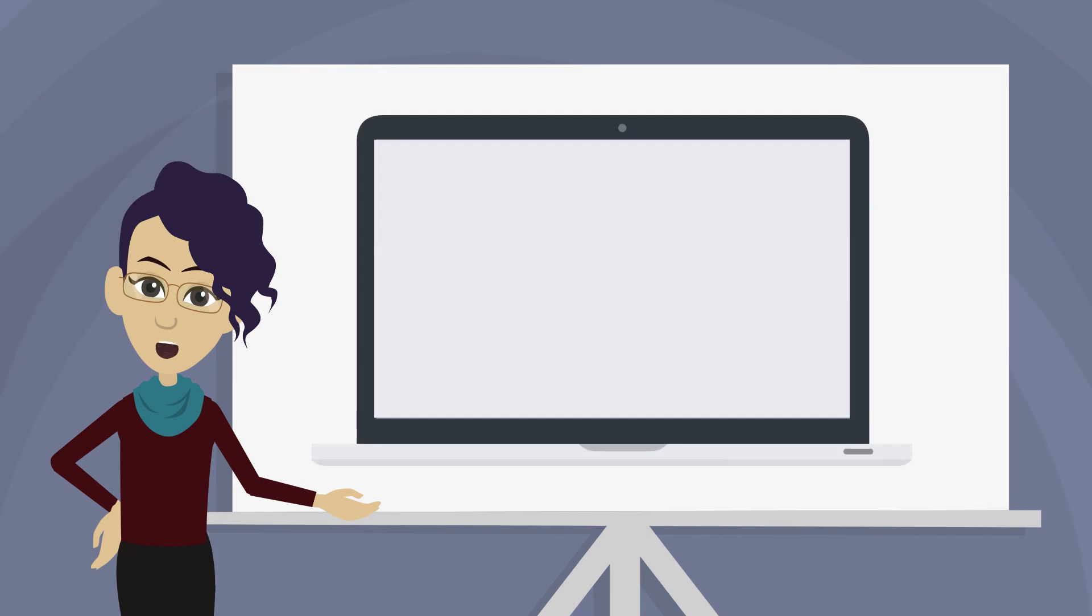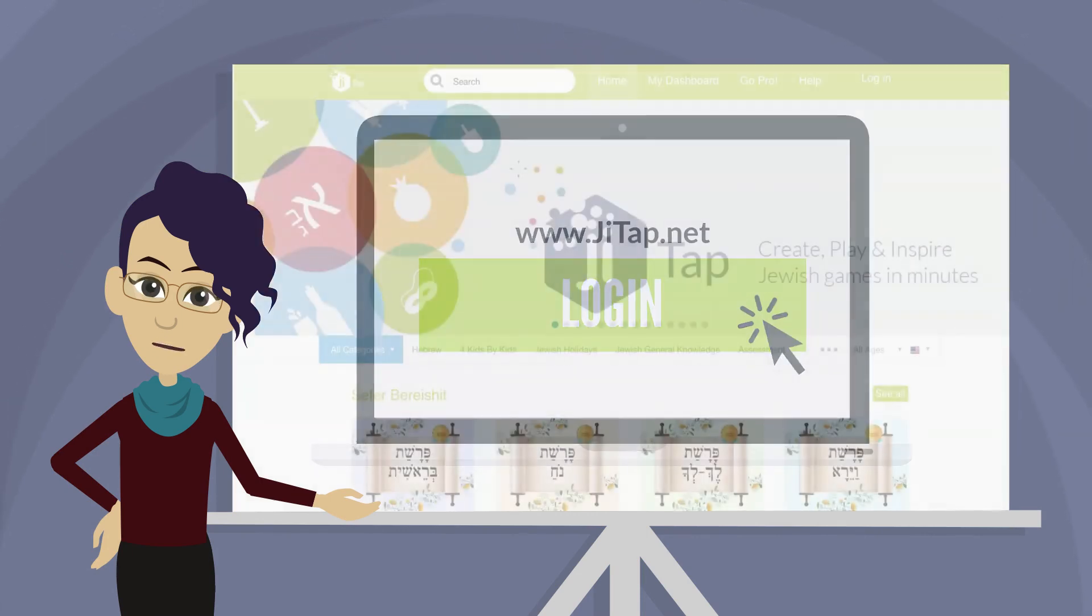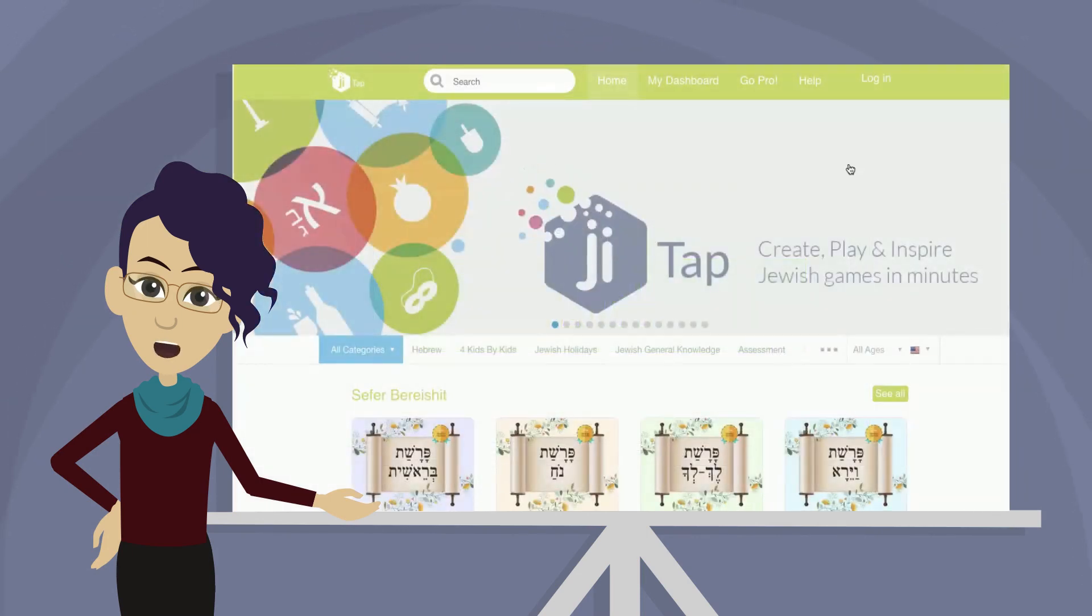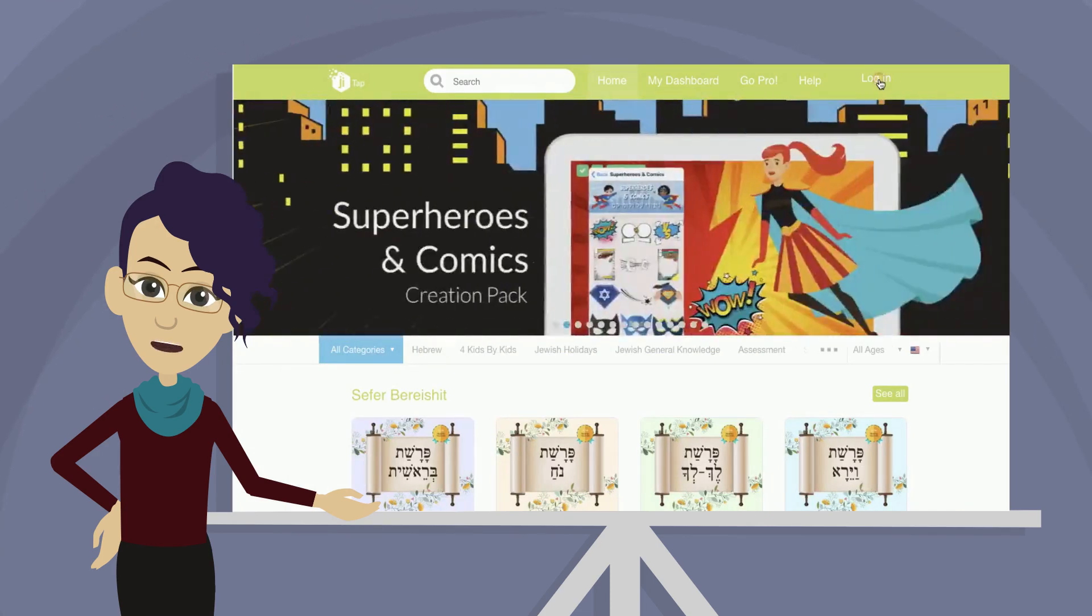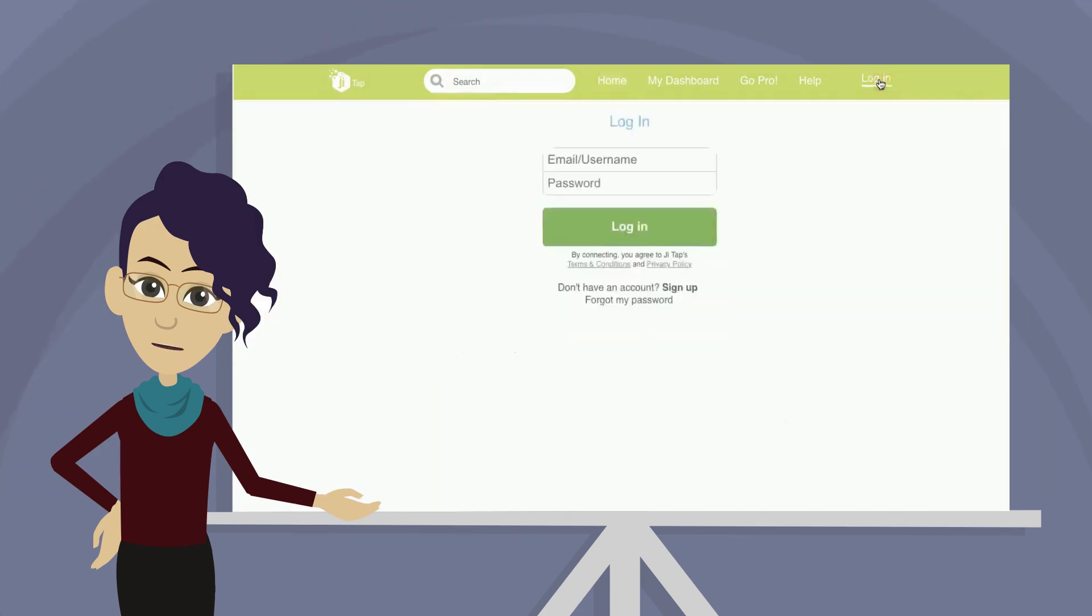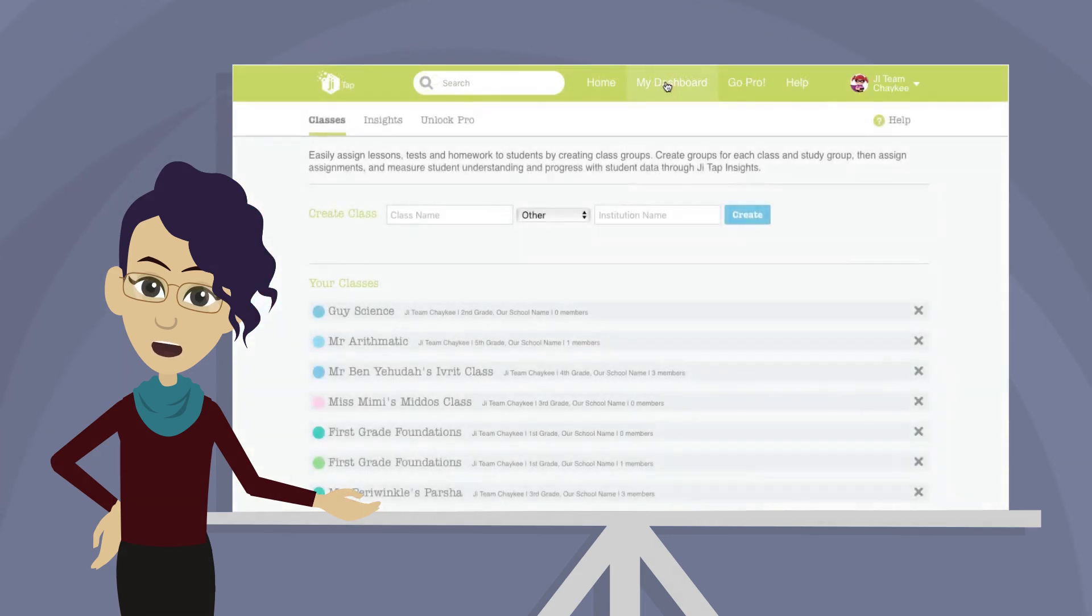On your computer, visit JITAP.net. Make sure you're signed in by clicking login at the top right corner of the homepage. Click My Dashboard. This should automatically bring you to your classes.